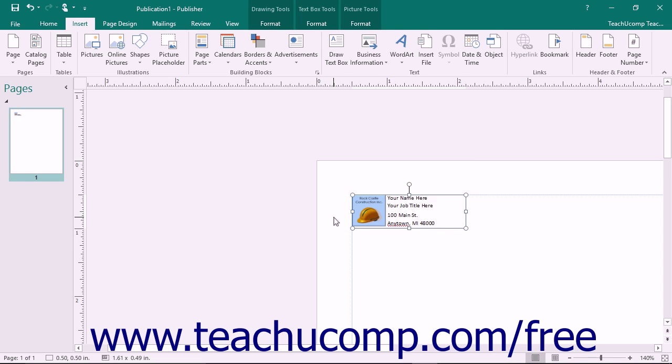Once you have saved a building block, you can easily reuse it in the future. You will now learn how to insert building block content and also how to edit or delete existing building blocks.